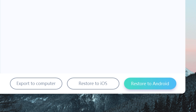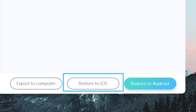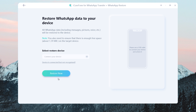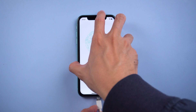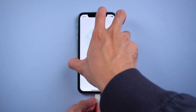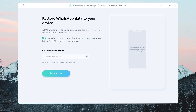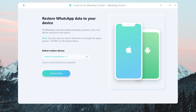Then choose the system you need to restore to. This time we choose Restore to iOS. Connect your iPhone to the PC with a lightning cable. Once recognized, tap Restore Now.